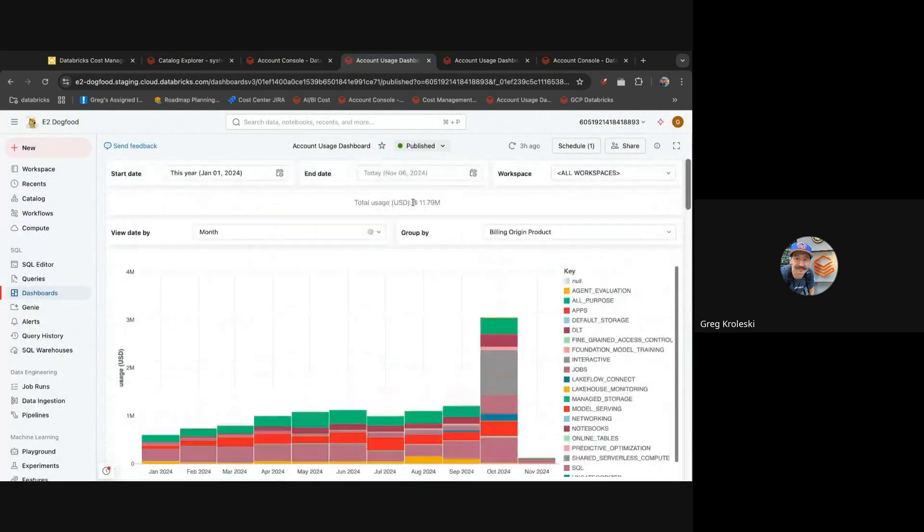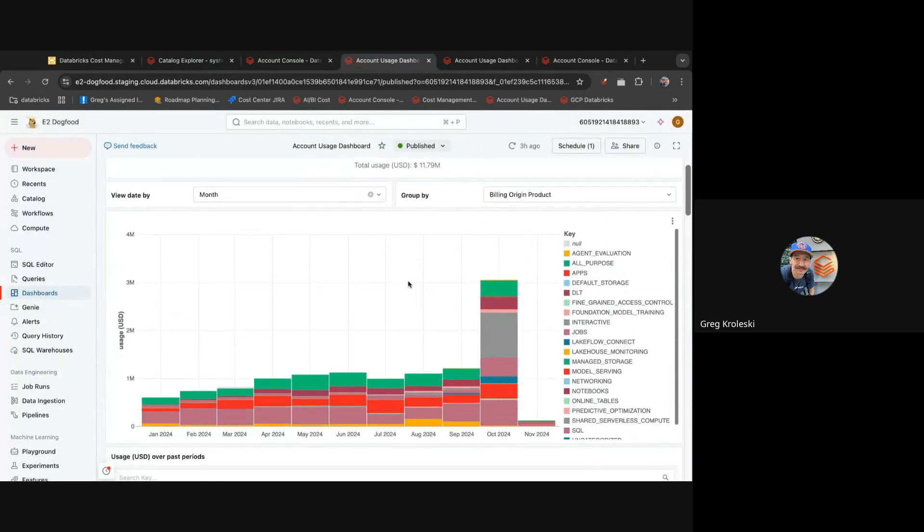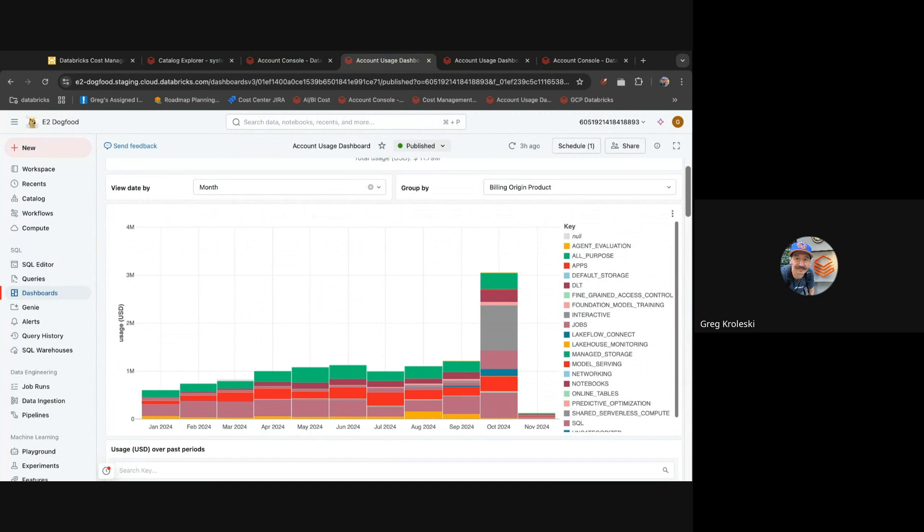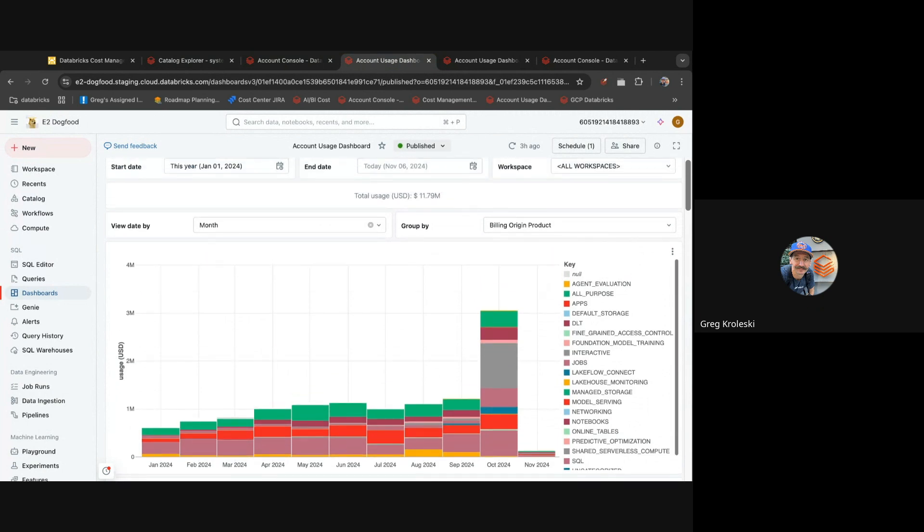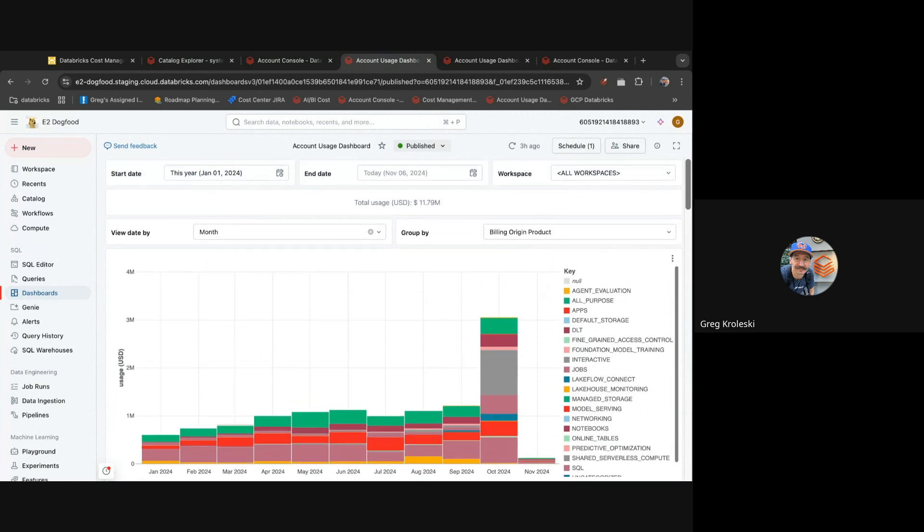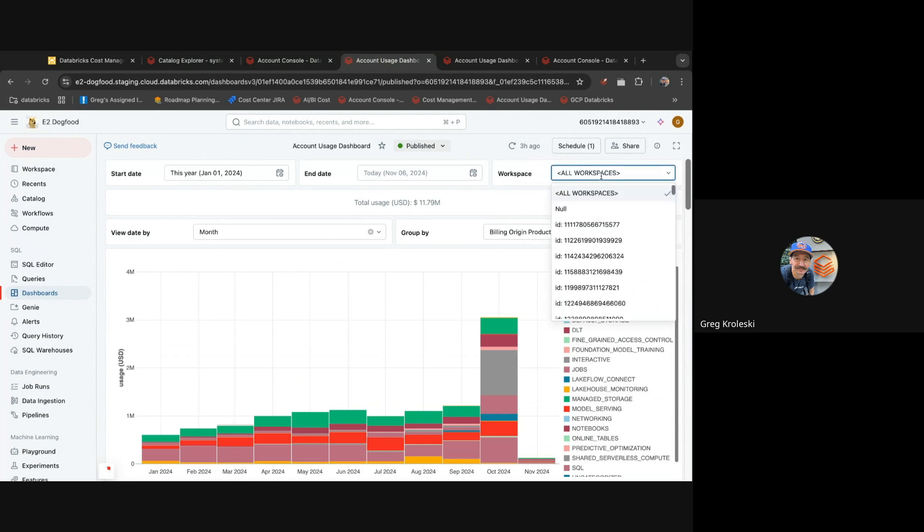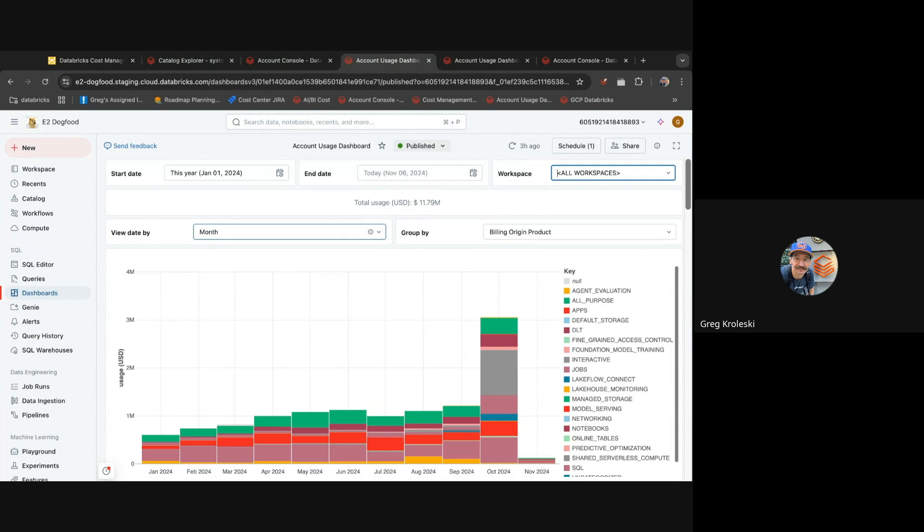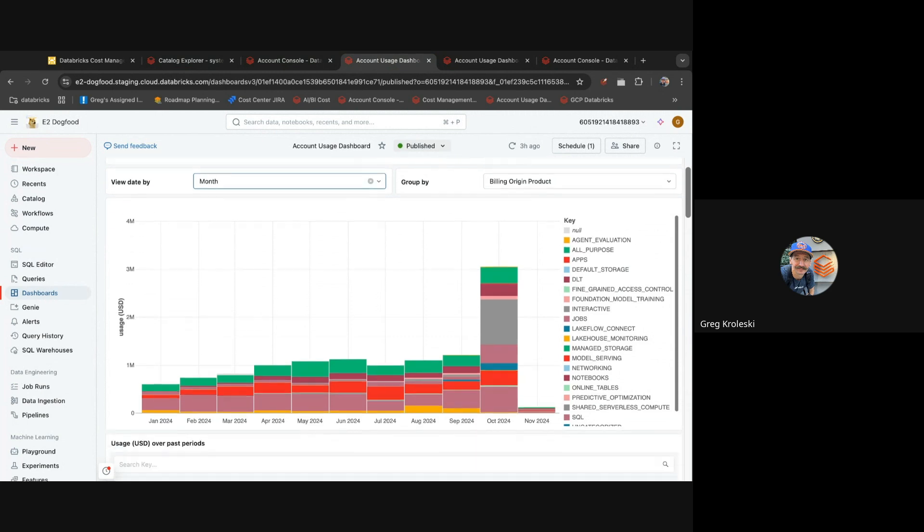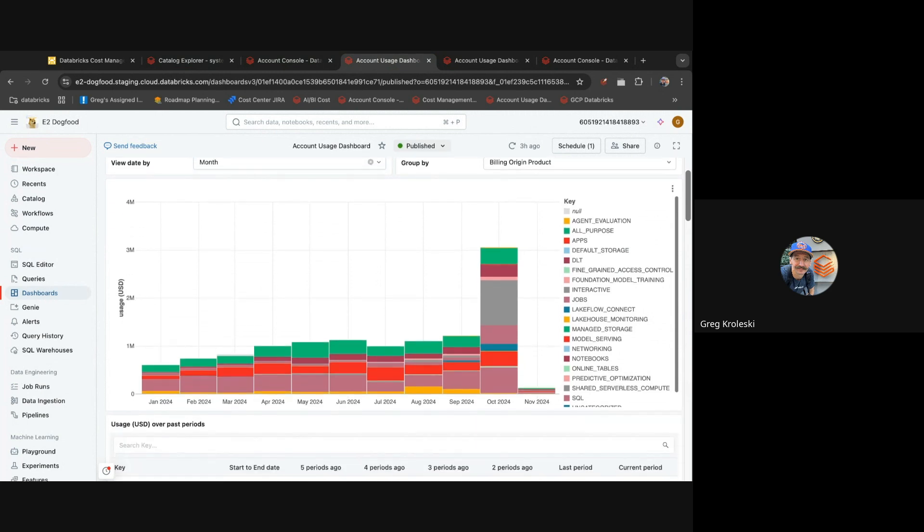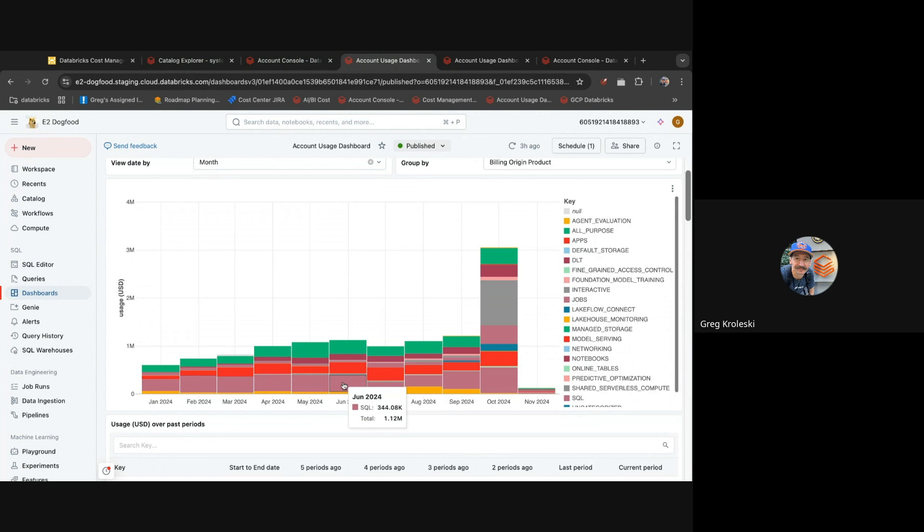Here we have our dashboard showing spend over the past year. Like you'd expect in a BI dashboard, you can change the date ranges, pick what it's grouped by or filter down to different workspaces, or change the aggregation period. Here we're looking at month-over-month spend by product family and we can see things like all-purpose, SQL, etc.